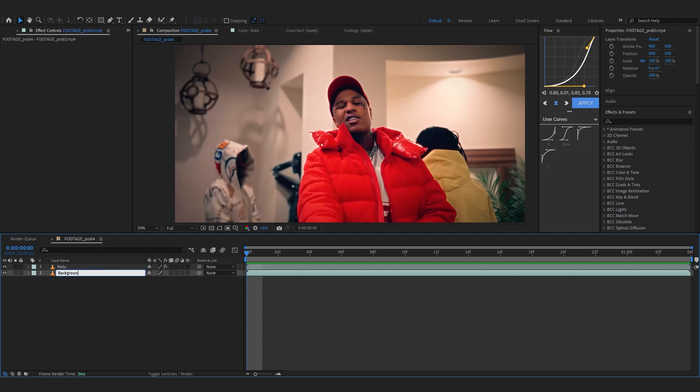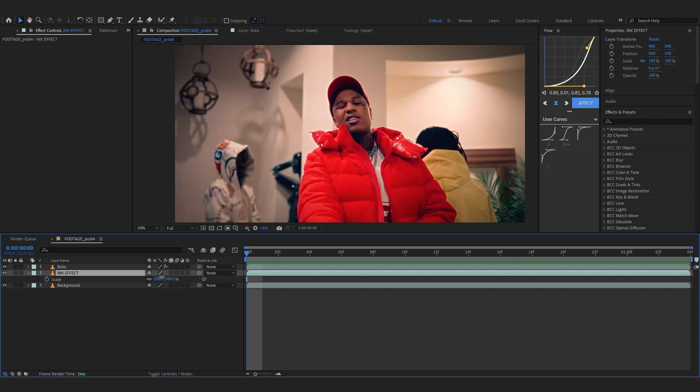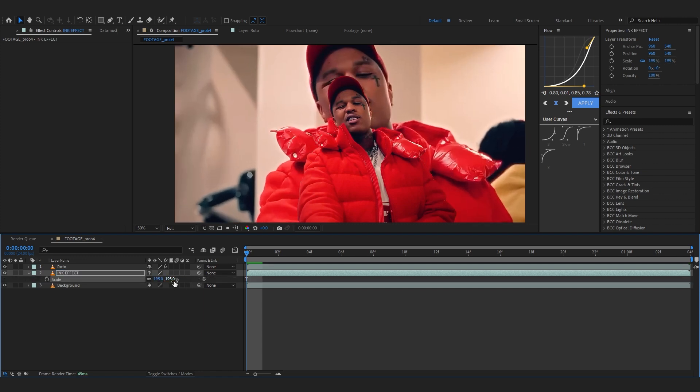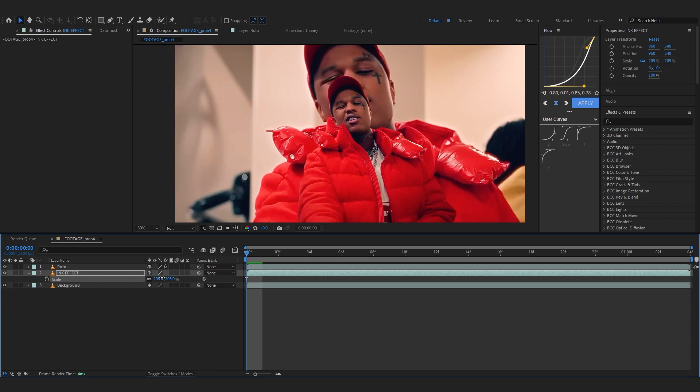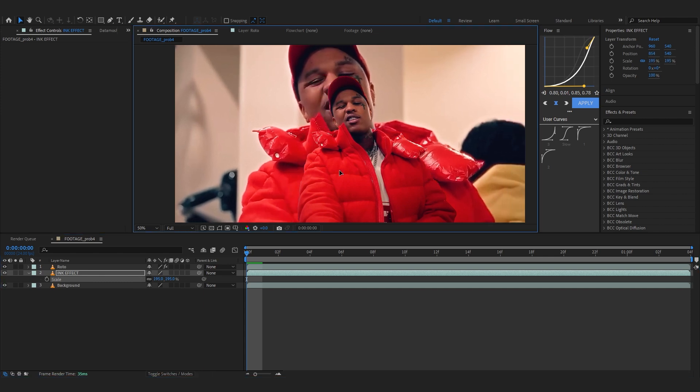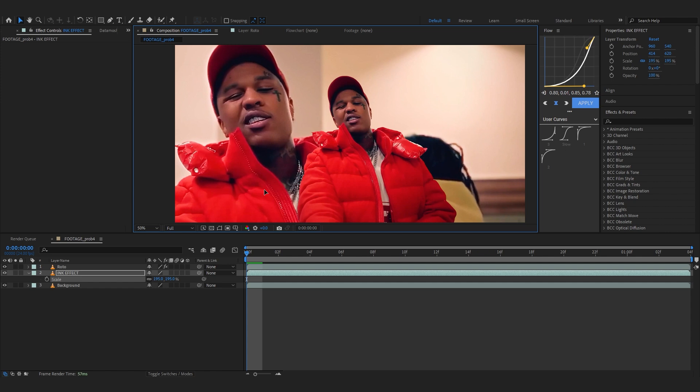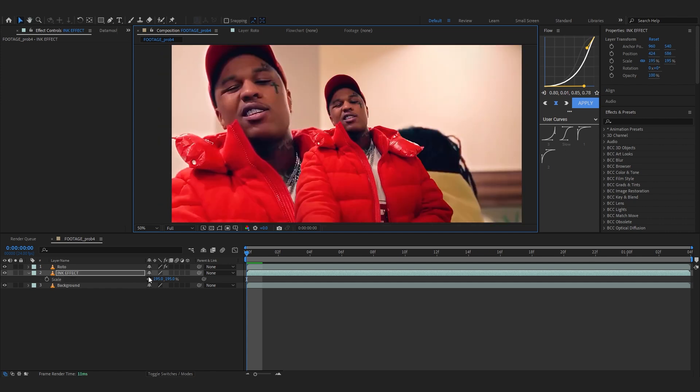Now to start off all we gotta do is hit Ctrl D again into your background clip to duplicate it and then you can name it like ink effect and then just scale it up to around like 200. Make sure to hit S to bring up the scale actually, so scale it up to like 200 and then you can just position it on to the left side something like this.